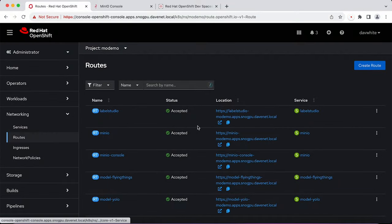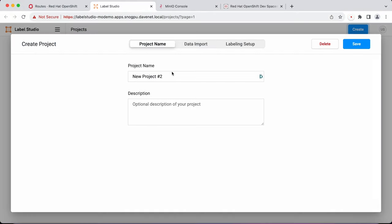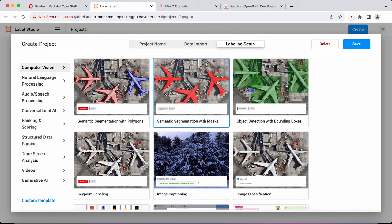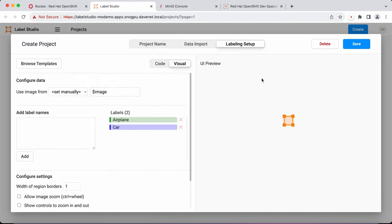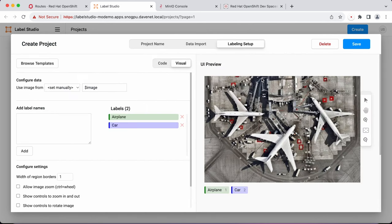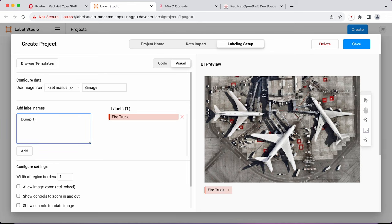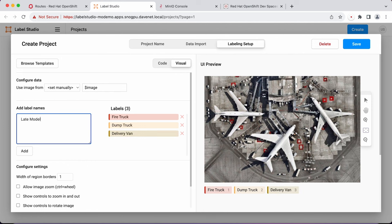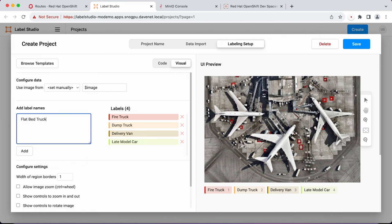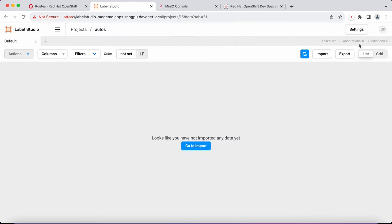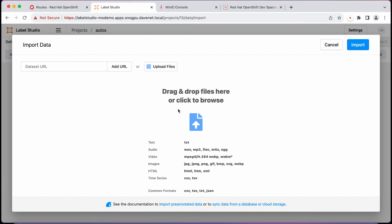I then create a project in LabelStudio. I choose bounding boxes and create all the different classifications I want to use. The colors are used when the boxes are rendered over the image and are assigned randomly. You can customize them if you need to. Having defined my classes, I now import my images into the project.